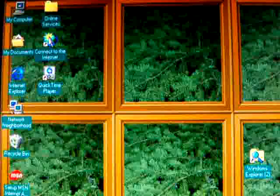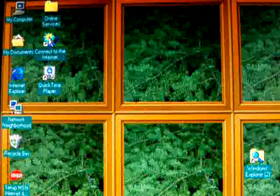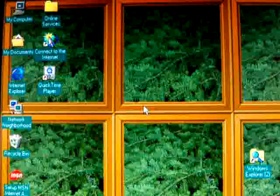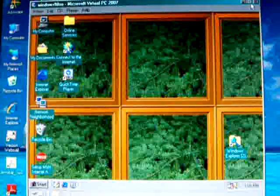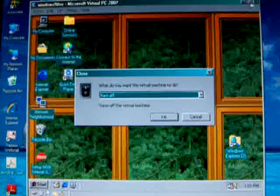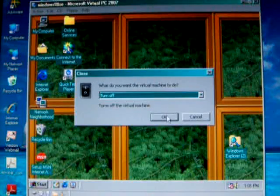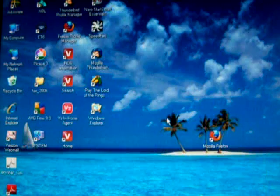We can hit right Alt, press Enter, and then we can close down the Windows 98 virtual machine.